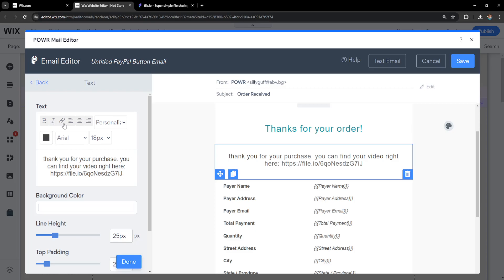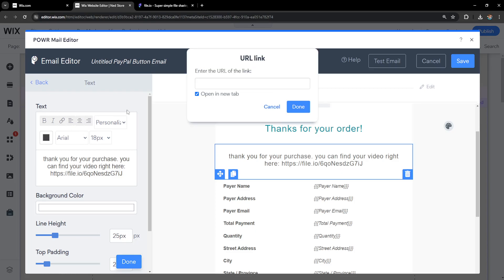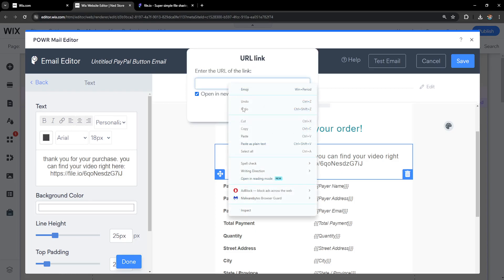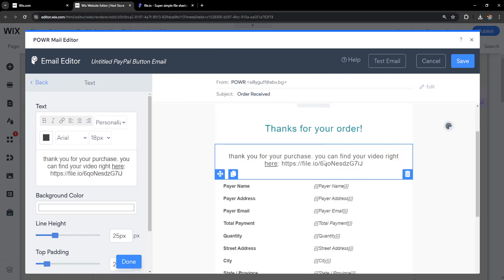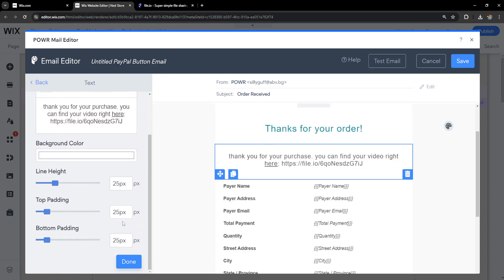You can also make this a hyperlink. If you highlight here, click on this little button, type out the link and done. If people click here, this will refer them to the file, and that's basically how you do it.